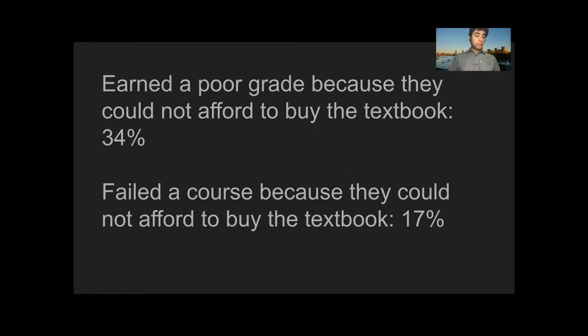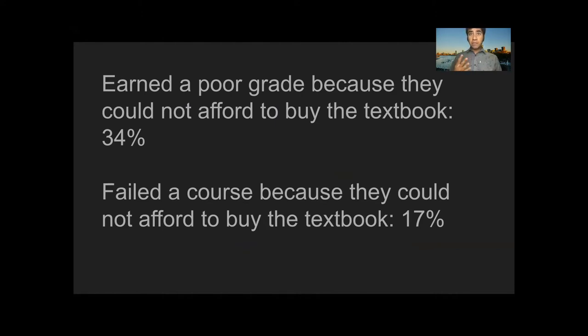34% of the students reported earning a poor grade in a course because they couldn't afford to buy a textbook. 17% reported failing a course for that reason. So this is a problem. It's a problem in the US. It's an even bigger problem in poorer countries. Here, students will decide they can't afford a $100 textbook. In India, they might decide they can't afford a $10 textbook. So what do we do about that problem?